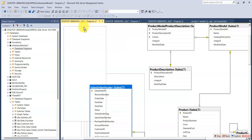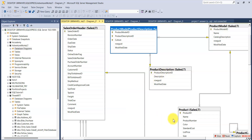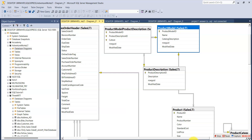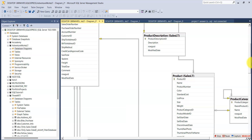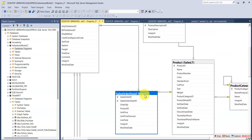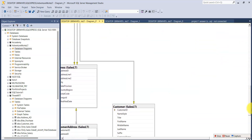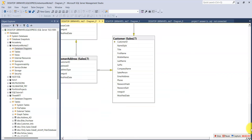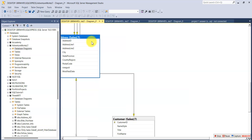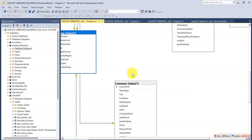Let me drag and rearrange the tables to fit the screen better, bringing them closer together so everything is visible in one view.